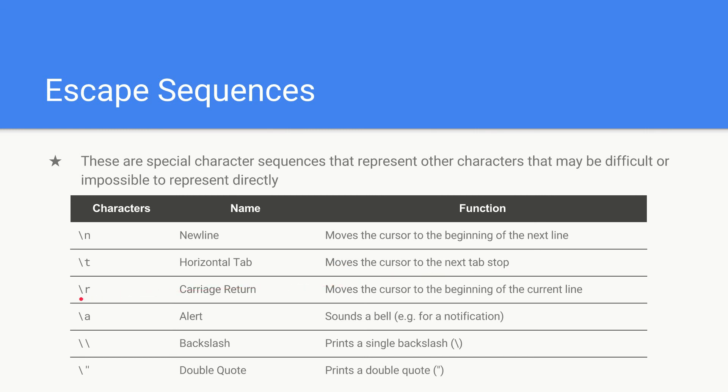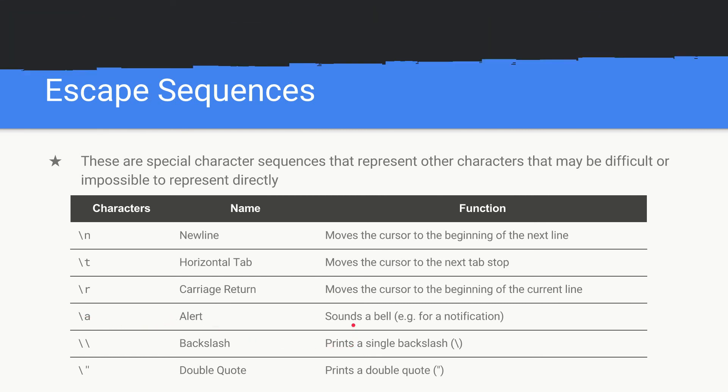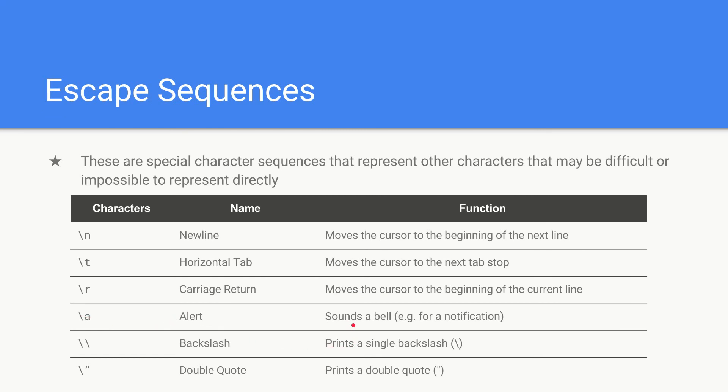Then we have backslash r which is a carriage return which basically moves the cursor to the beginning of the current line. So it goes back to the beginning of the line. Backslash a is an alert and that basically sounds a bell and it's useful for notifications and stuff.